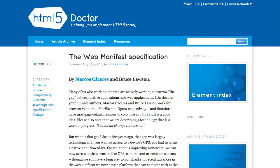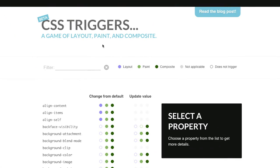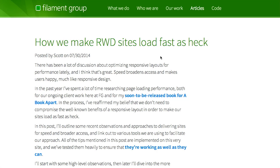In this episode, we'll be talking about the web manifest specification, CSS triggers, responsive web design, and more. Let's check it out.